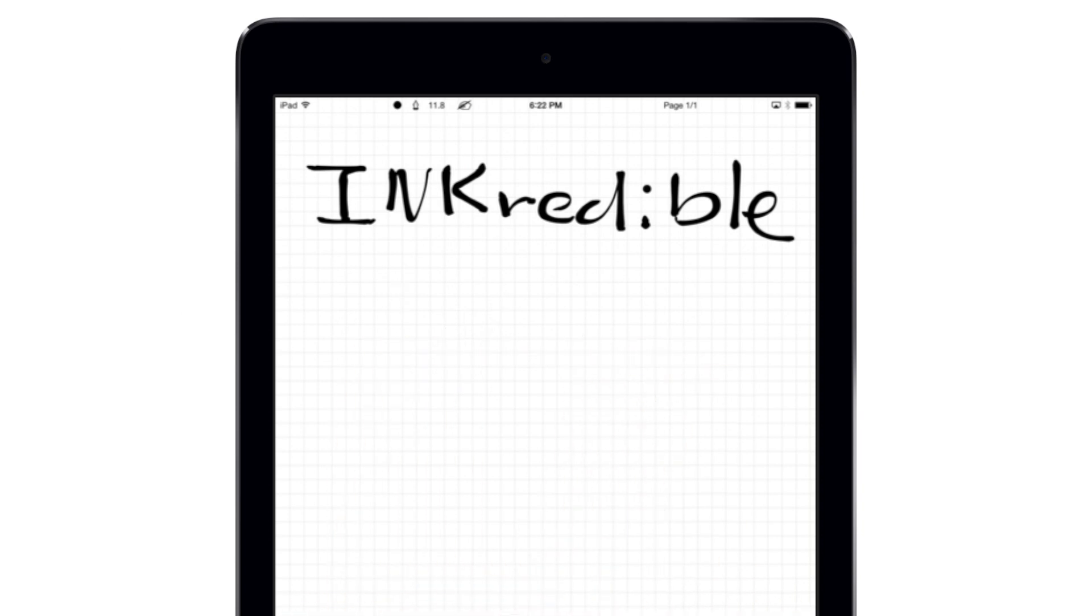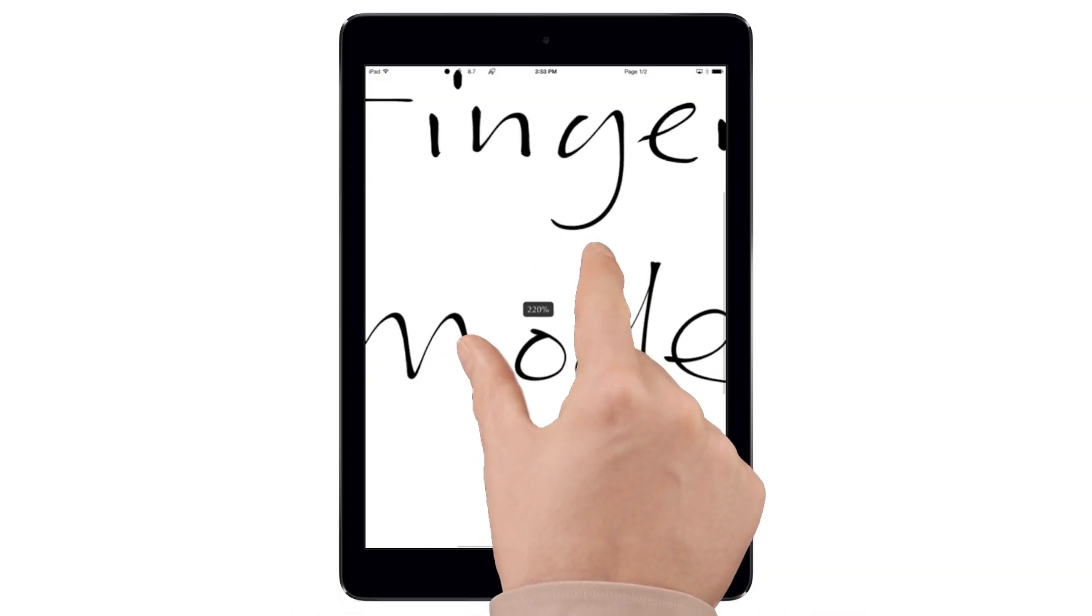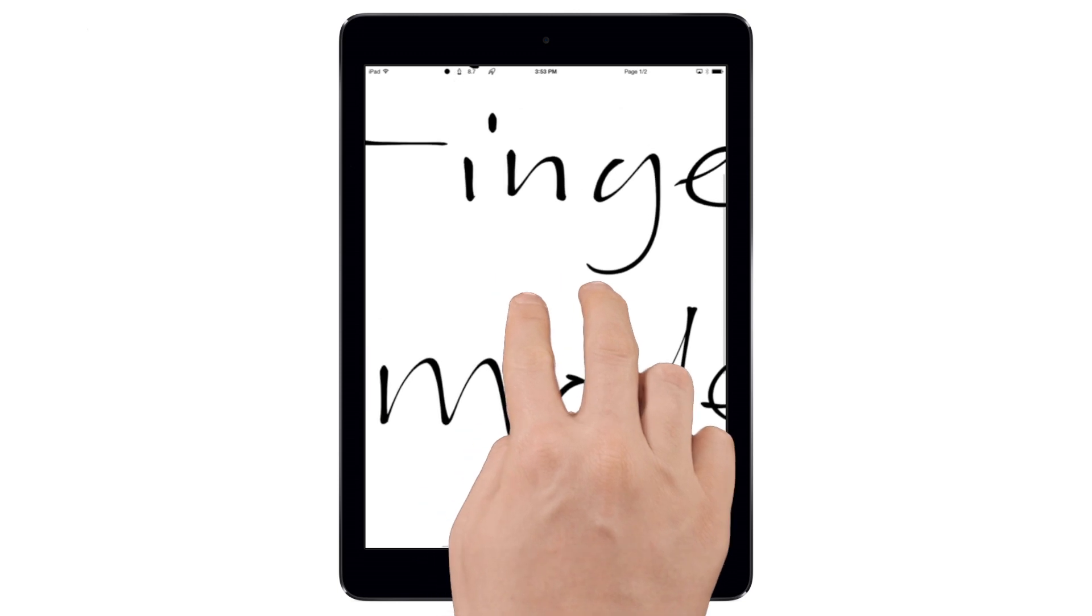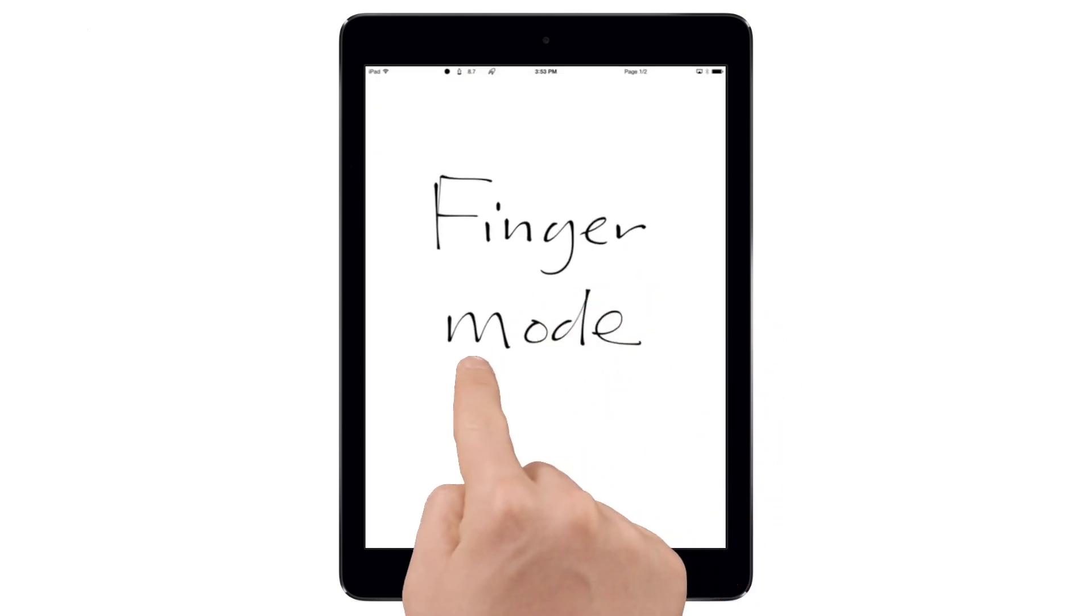The app uses gestures like this to make interacting with your notes easy. In the default finger mode, you can pinch to zoom in or out, or use two fingers to scroll around the page.